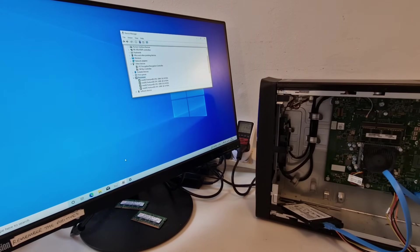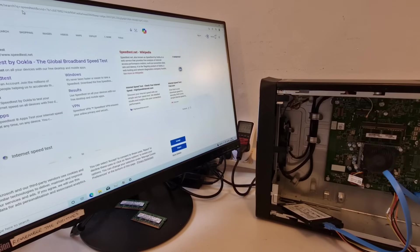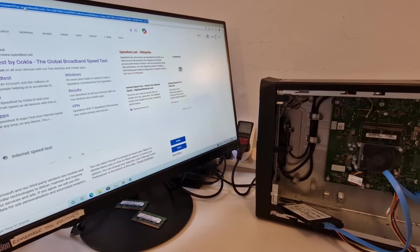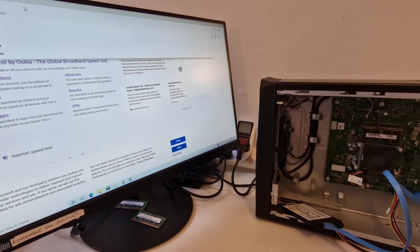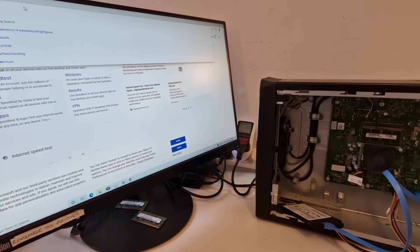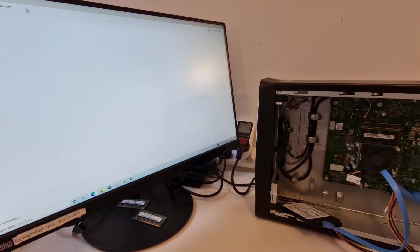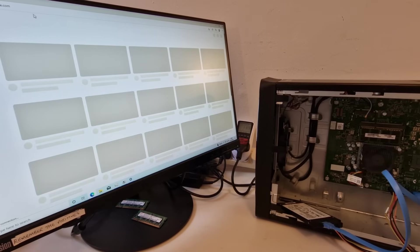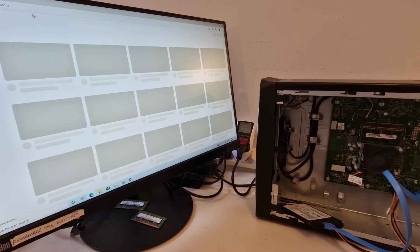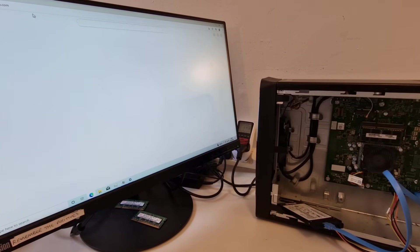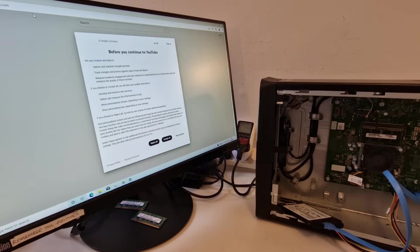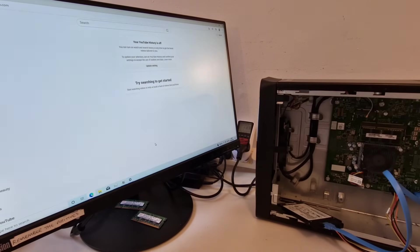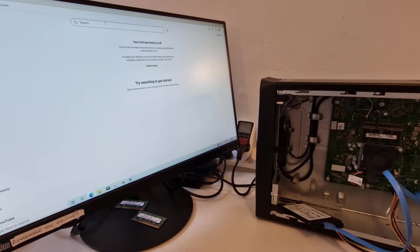We've got graphics drivers installed so let's try YouTube and see what playback is like. Reject all cookies where possible.